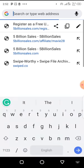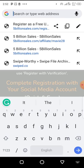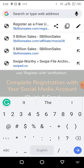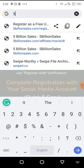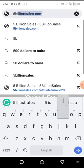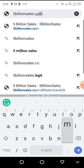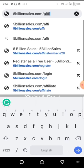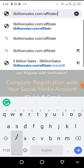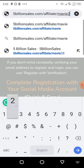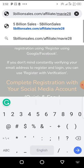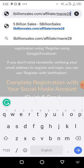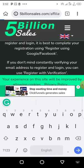Go to your browser and insert your affiliate link. The affiliate link we're using here is 5billionsales.com/affiliate/mavi28. Put this affiliate link in your search bar and search for it. Let's wait for it to load.